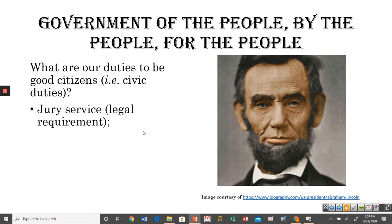First, jury service. For the most part, this is a legal requirement. There are some exceptions — if you're older than a certain age, around 65 or 70, or if you're the primary caregiver of a dependent and can't find other arrangements. But by and large, if you get a jury summons calling you to jury duty, you're legally required to go. Judges and courts can take action against those who don't show up. This is a law, and you're required to do it whether you want to or not.